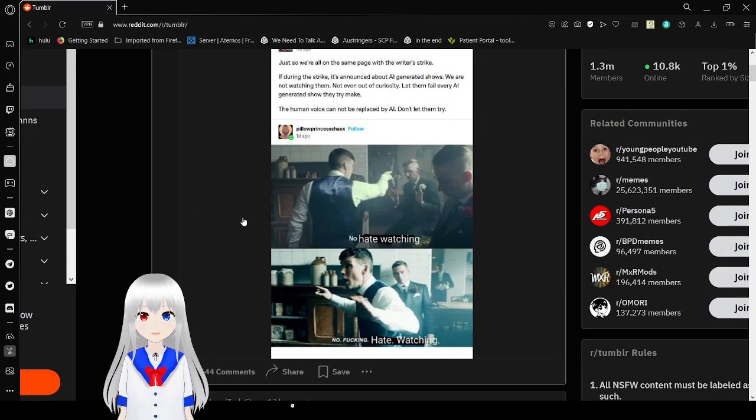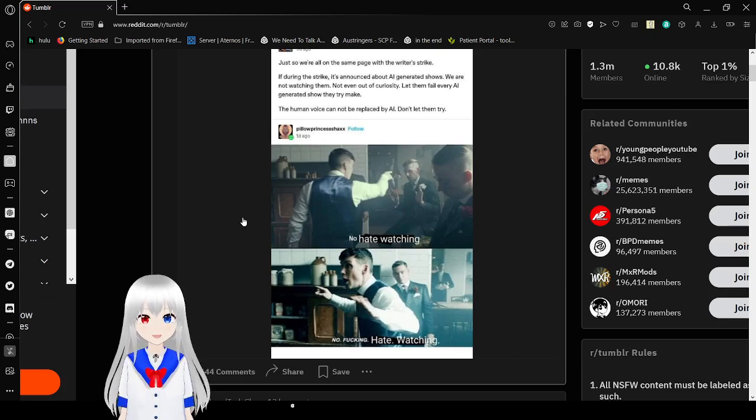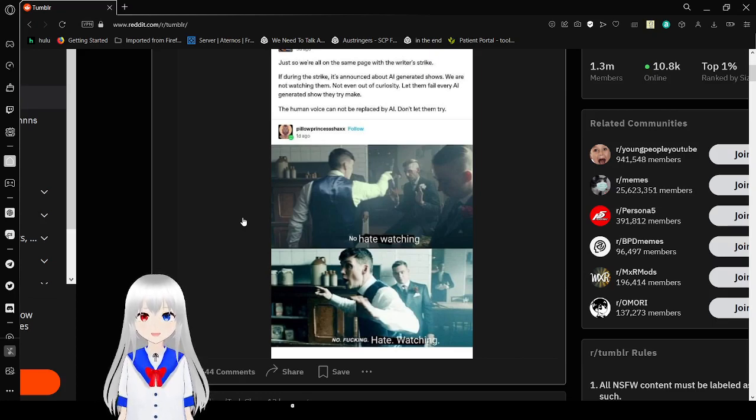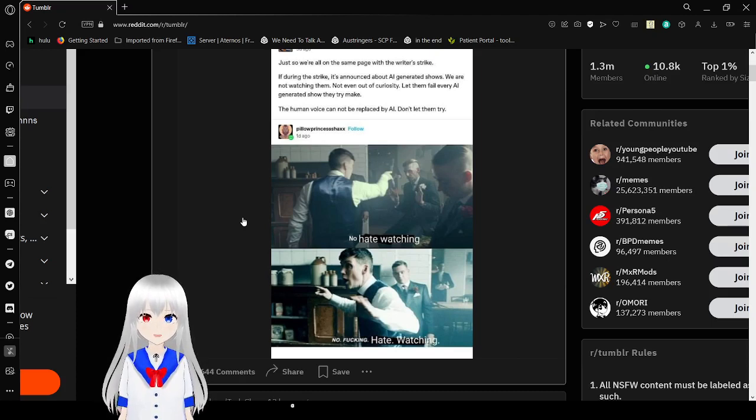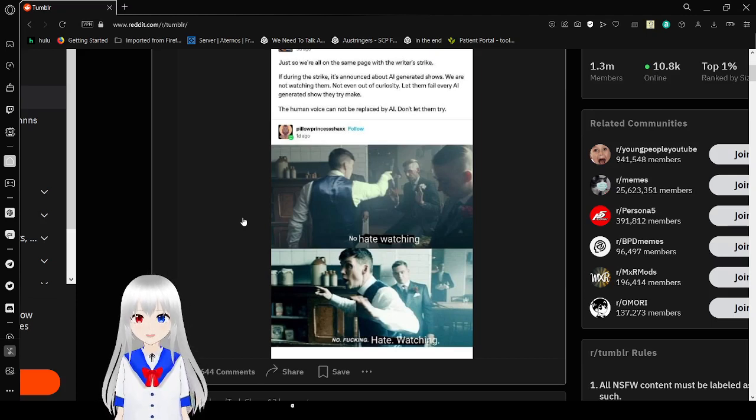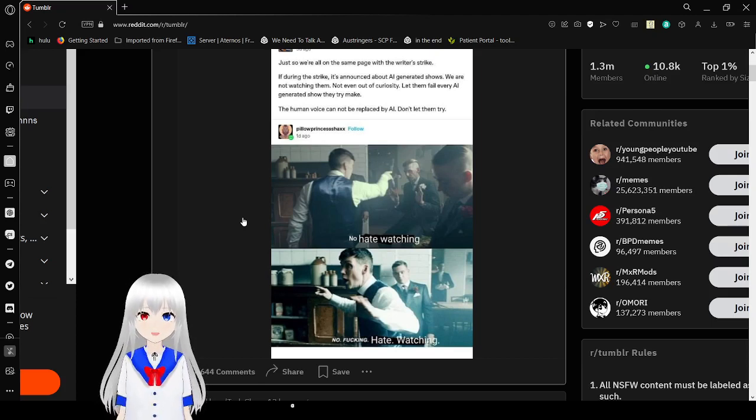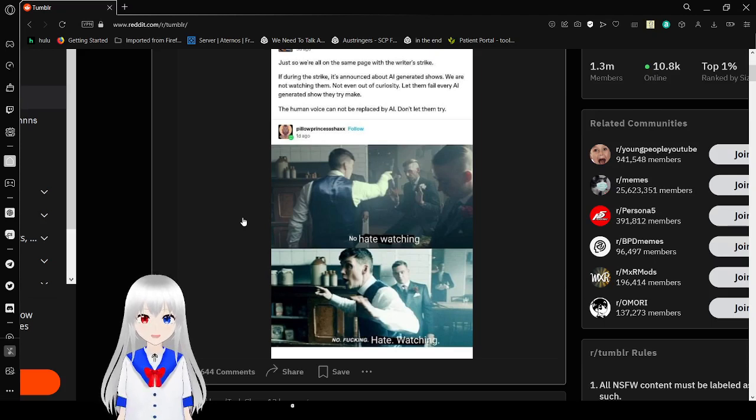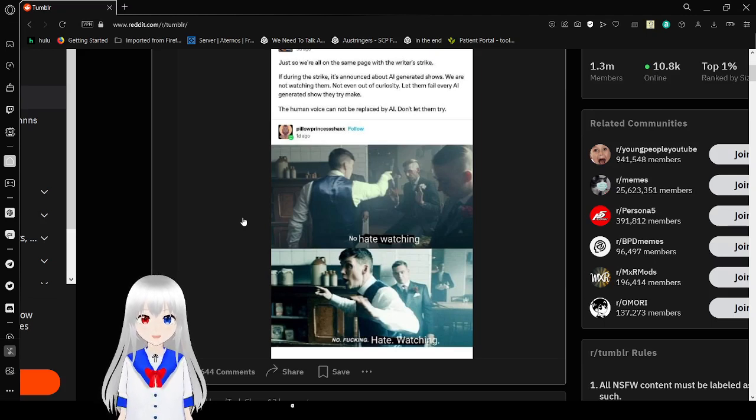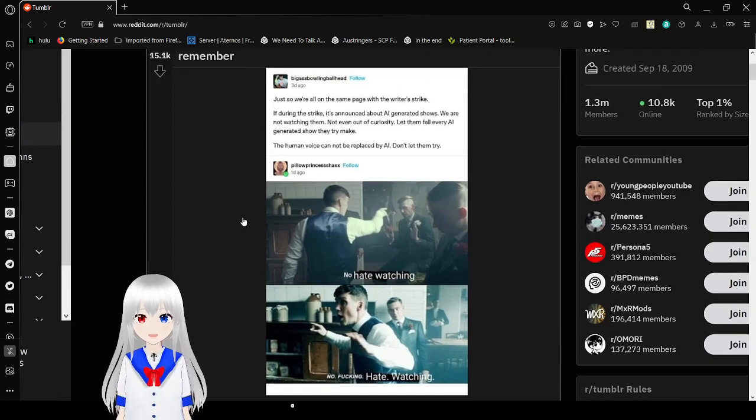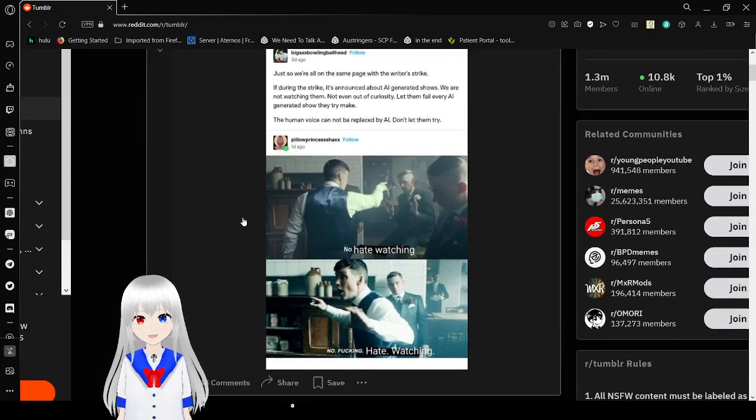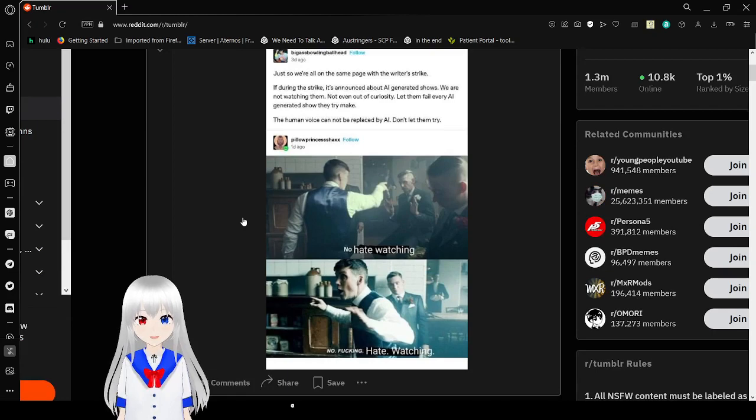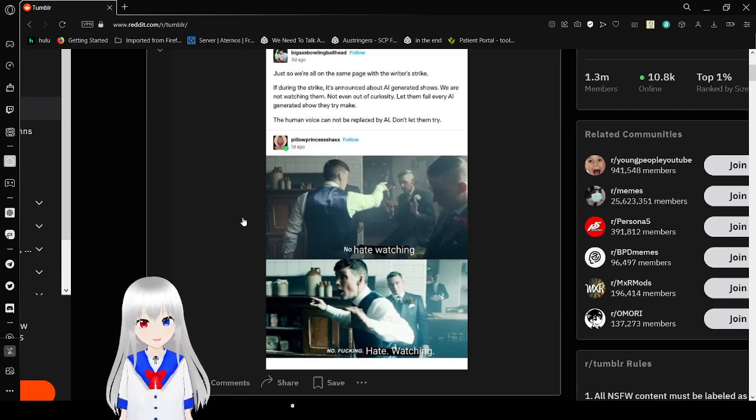Just so we're all on the same page with the writer's strike. If the writer's strike announces AI-generated shows, we are not watching them. Not even out of curiosity. Let them fail. Every AI-generated show they try to make. The human voice cannot be replaced by AI. Don't let them try. No hate watching. No freaking hate watching.